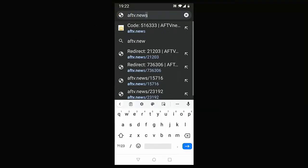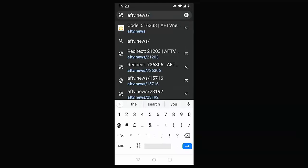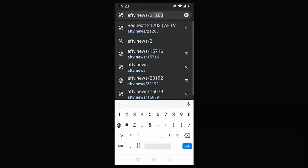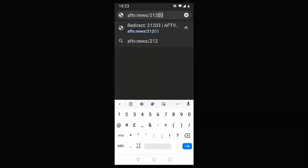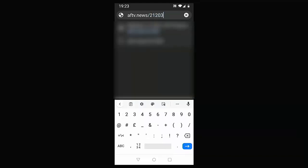aftv.news forward slash and then the downloader code. So in my case, my downloader code is 21203 and that will take you to my website. So after the forward slash, I'd type 21203.